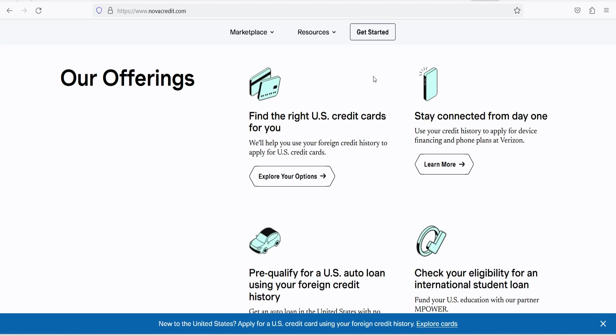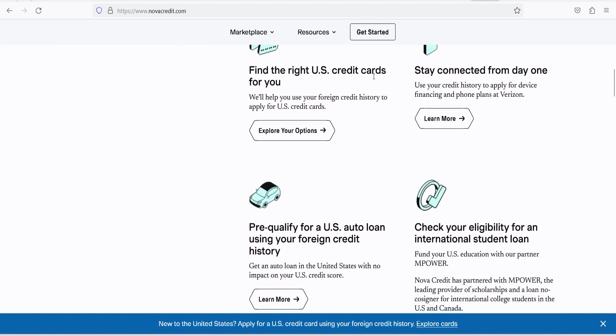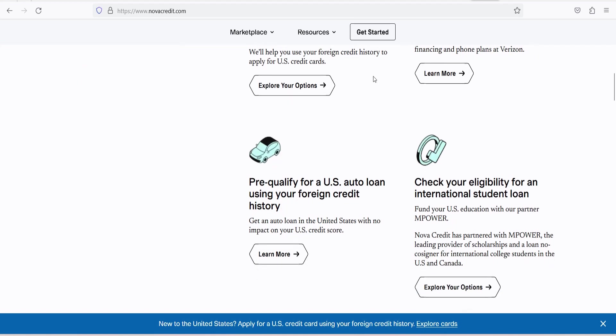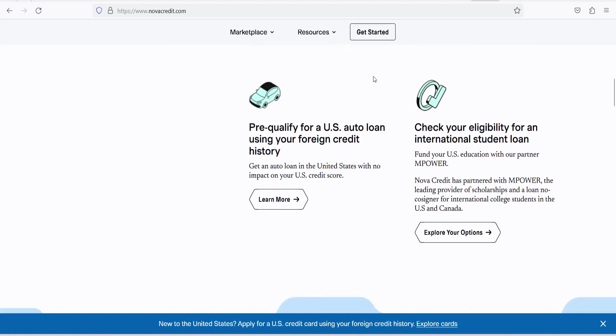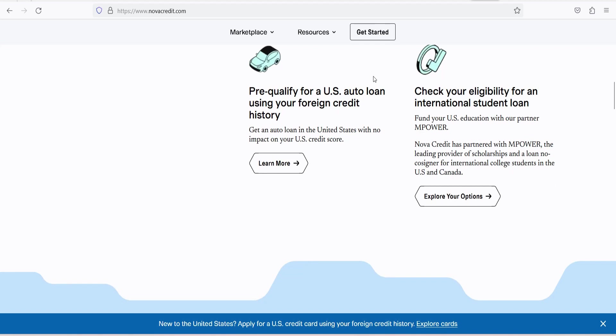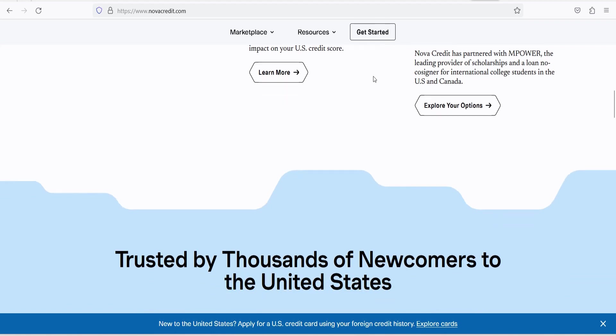What is NovaCredit? NovaCredit is a financial technology, fintech, company that seeks to solve the age-old problem of credit invisibility for newcomers to the United States. Immigrants and expatriates often struggle to access financial services and credit in their new country due to the lack of a credit history or the inability to transfer their international credit history.